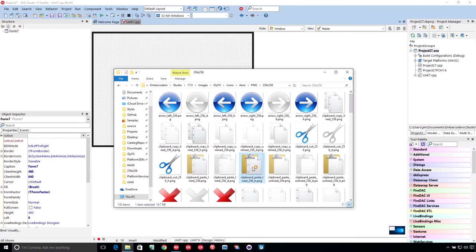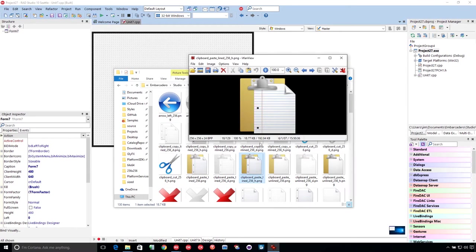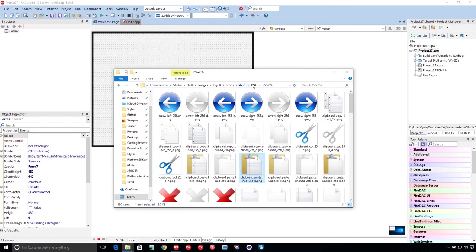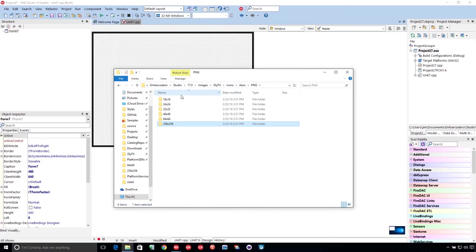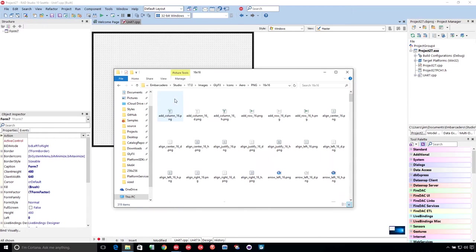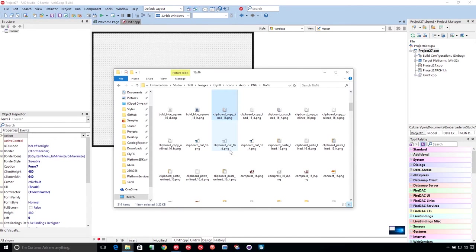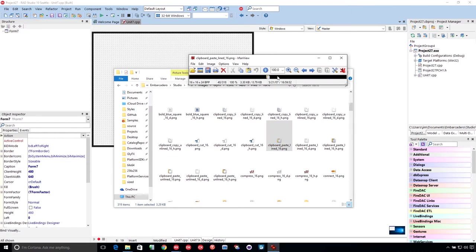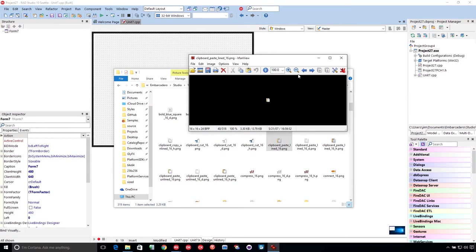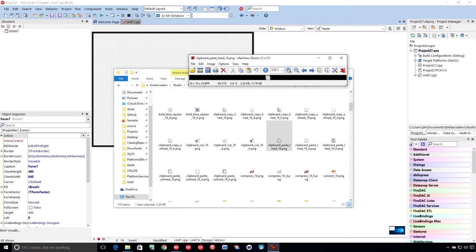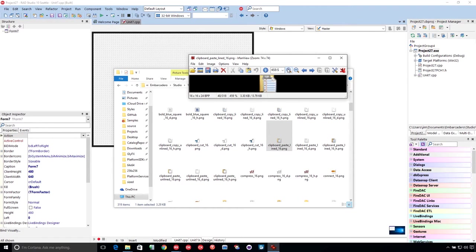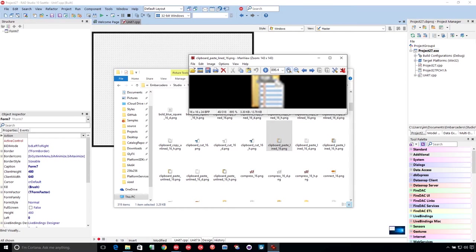If you take a look at this one here, this clipboard, this paper, it has a whole bunch of lines on it here, which looks really nice at 256. But if we go down and look at the 16-byte one, it only has a few lines here.